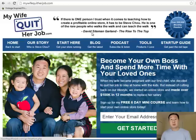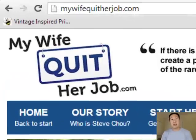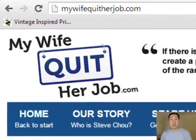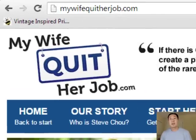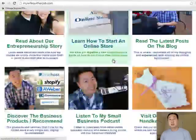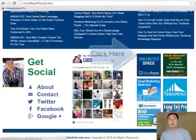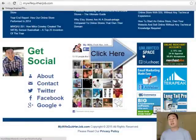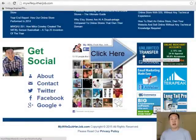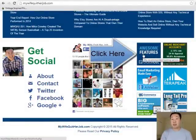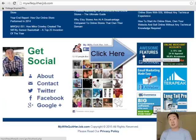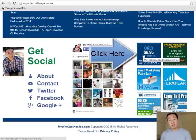Let's begin. We're going to start this tutorial on my blog at mywifequitterjob.com. I want you to scroll down and click on this link for Bluehost. I have a special deal with Bluehost, whereas if you sign up, you get a 41% discount off the regular price. We're going to be installing our shopping cart on Bluehost today.